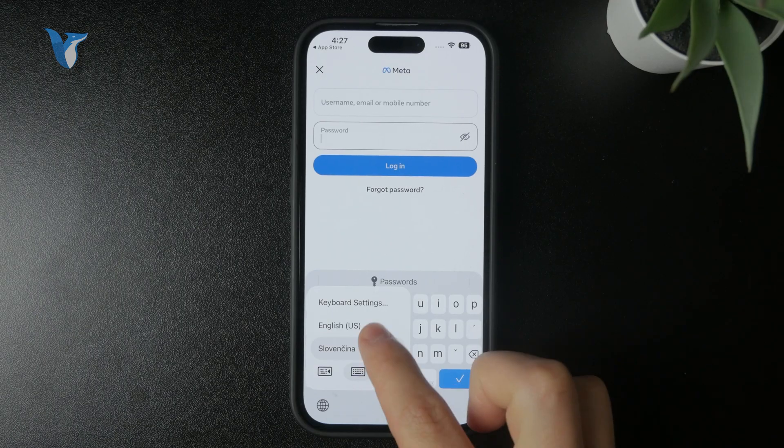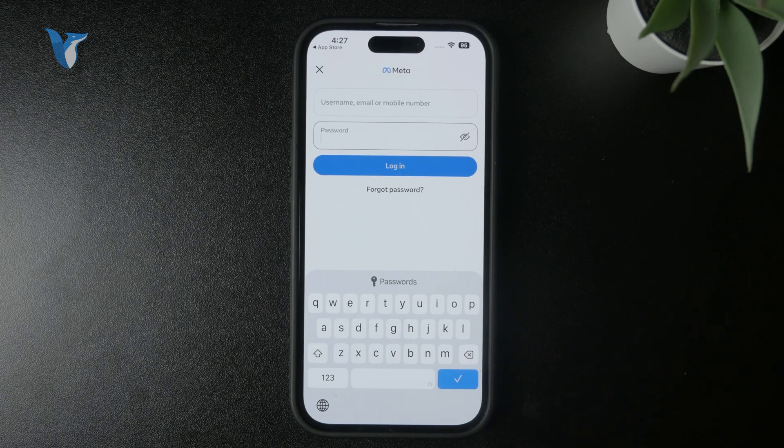By holding down on the globe and switching from some of the languages you may be using outside of that. So it depends on your specific situation, but that is something that I would do.